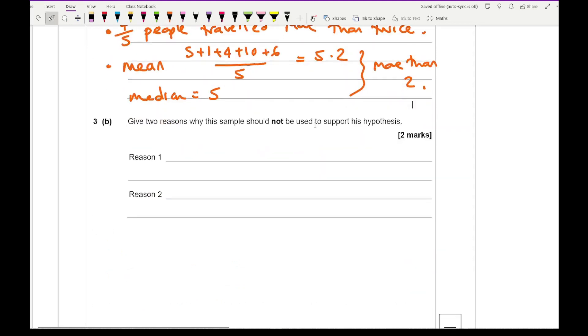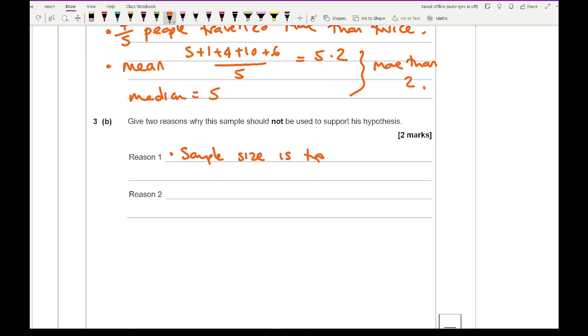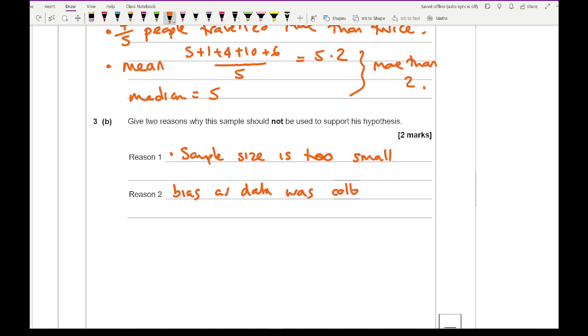Moving on to 3B: give 2 reasons why this sample should not be used to support his hypothesis. There's a couple of things you could say. One being that the sample size is too small. If you imagine how many people go to a train station on any given day, picking 5 people is going to be relatively small.